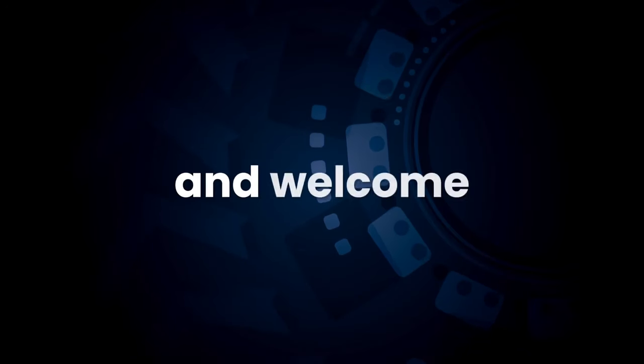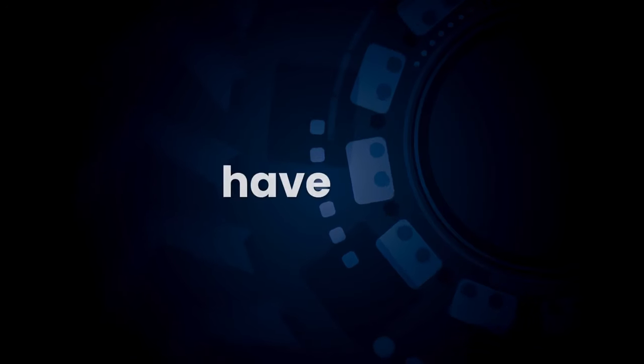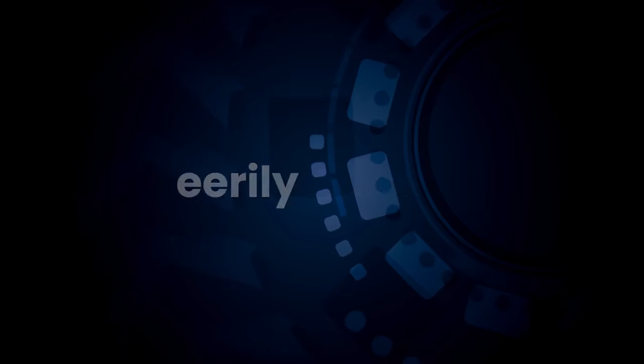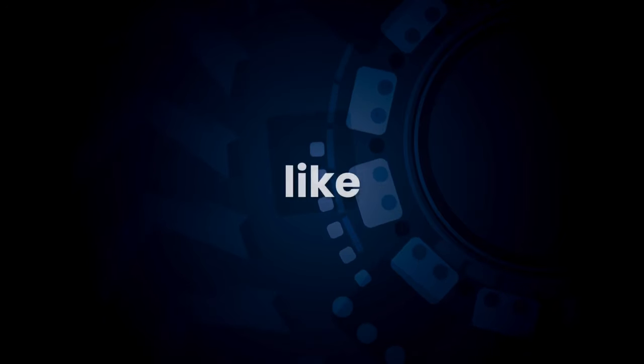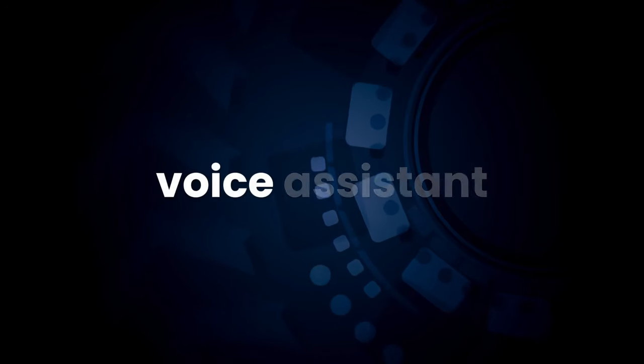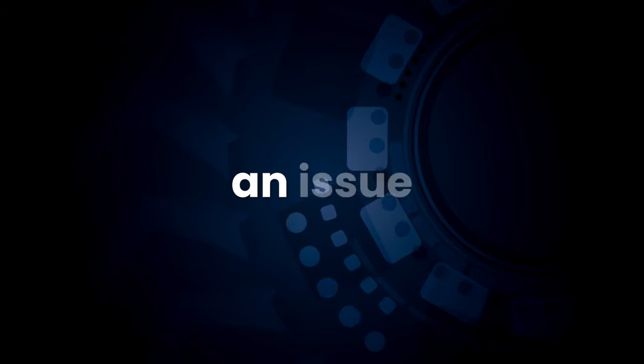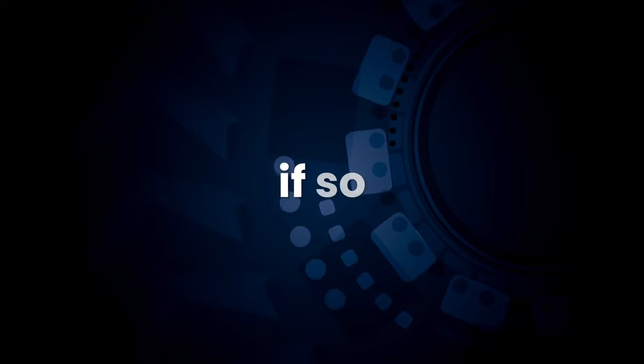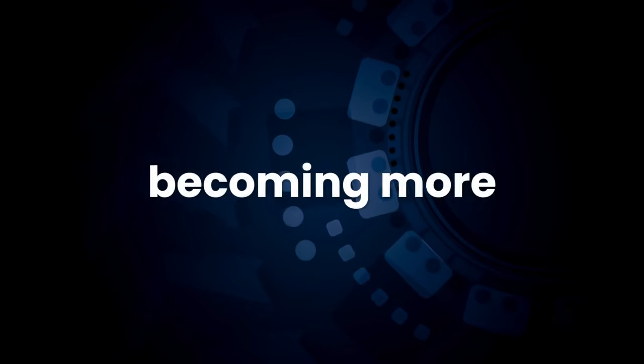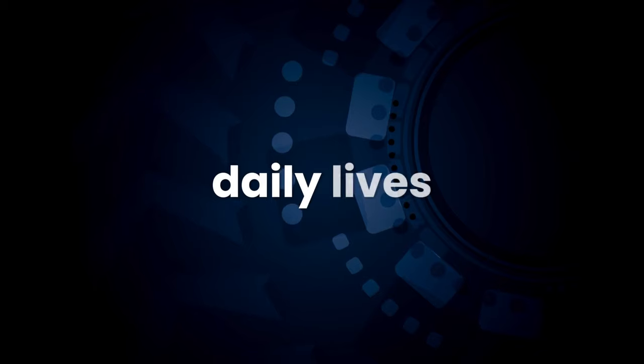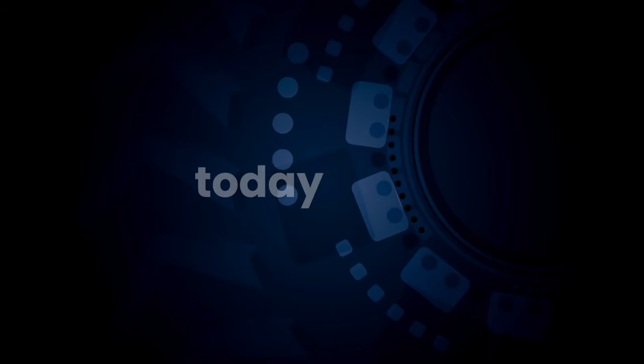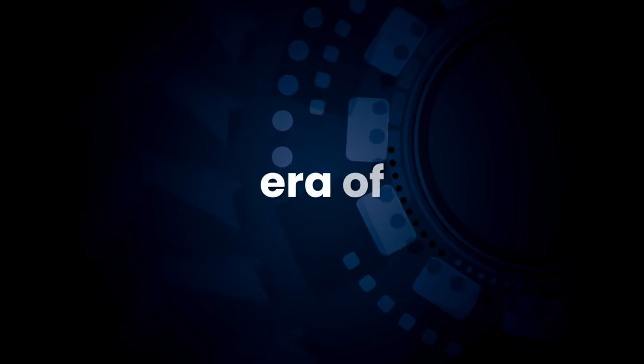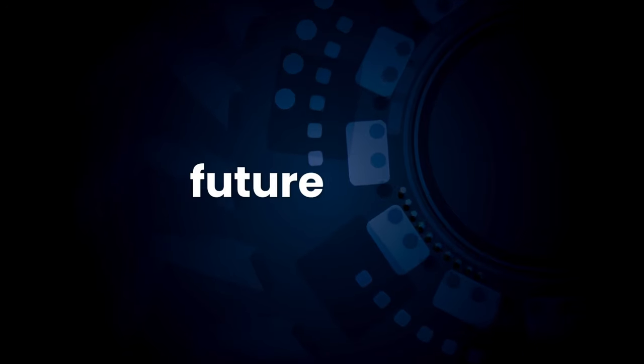Hey everyone, and welcome back to the channel. Have you ever spoken to a machine that felt eerily human-like? Maybe you've used a voice assistant to set an alarm or a chatbot to troubleshoot an issue with your internet provider. If so, you've interacted with an AI agent and they're becoming more and more prevalent in our daily lives. Today, we're diving deep into the era of AI agents, exploring their impact and what the future holds.